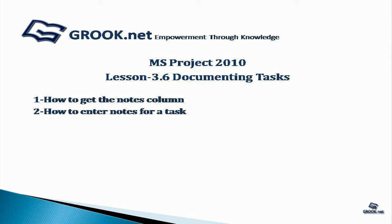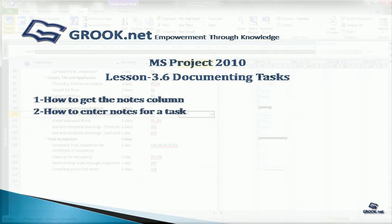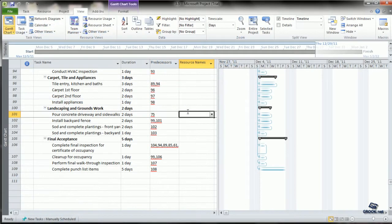For this tutorial, you can use the sample project prepared at the end of Lesson 3.5 available on GROOK.NET.